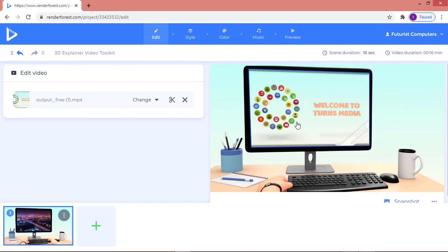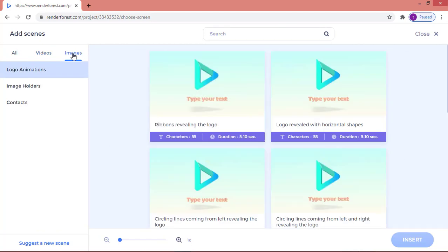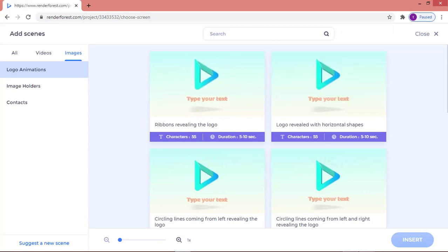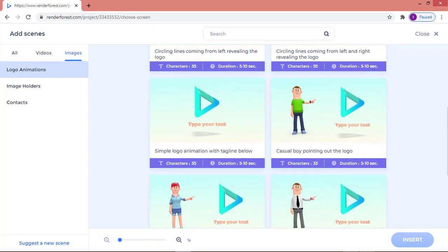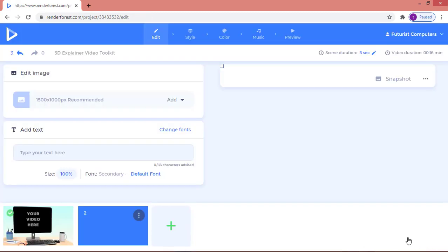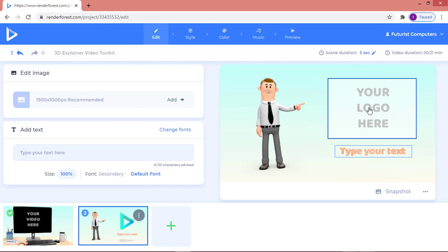To add another scene, I'm going to click the plus button. If you need images, click on 'Images' and you'll see images you can work with. You can change the logo and the text. If I click on any of these, you can scroll down to see more options. I'll select one and click 'Insert'.